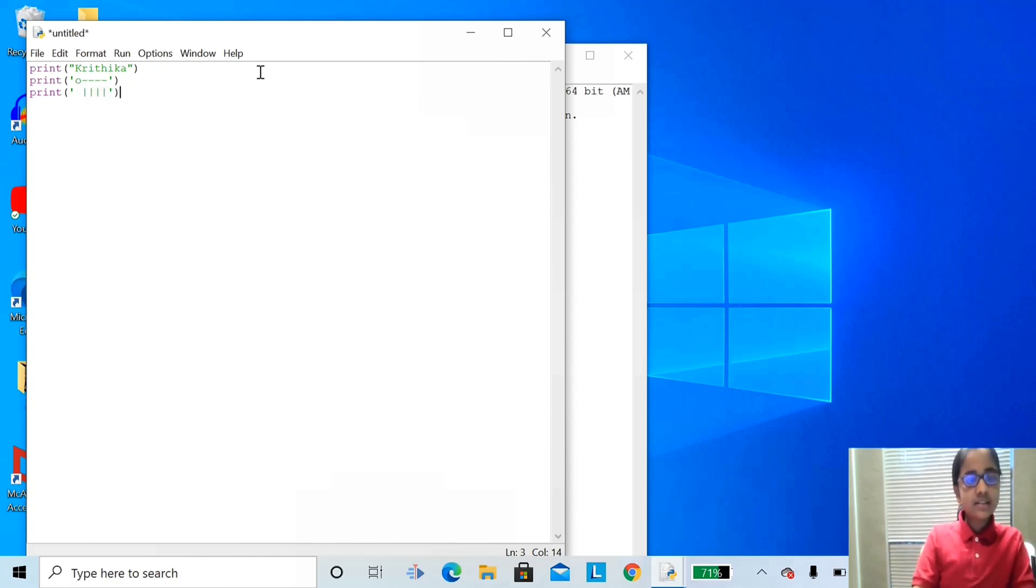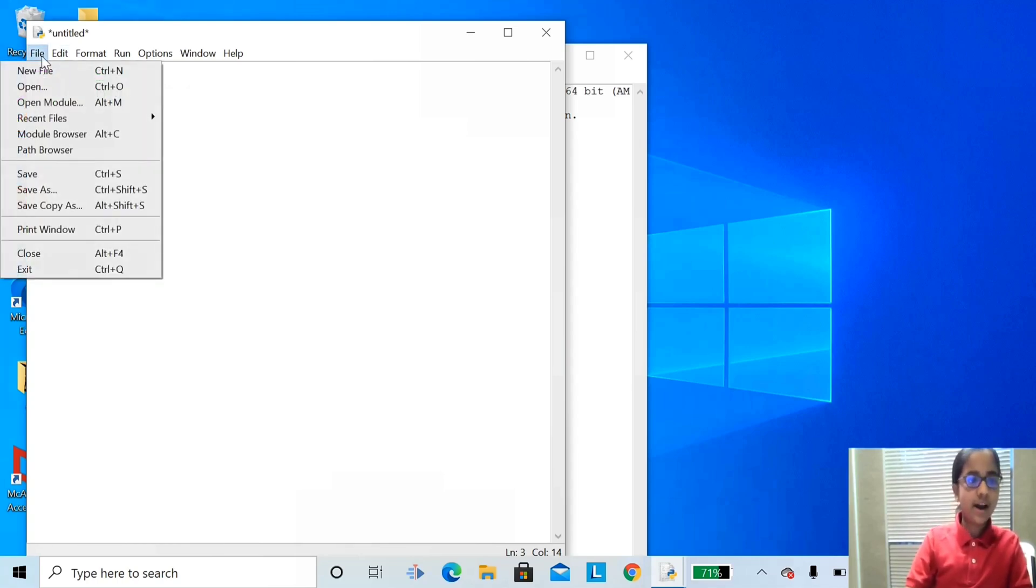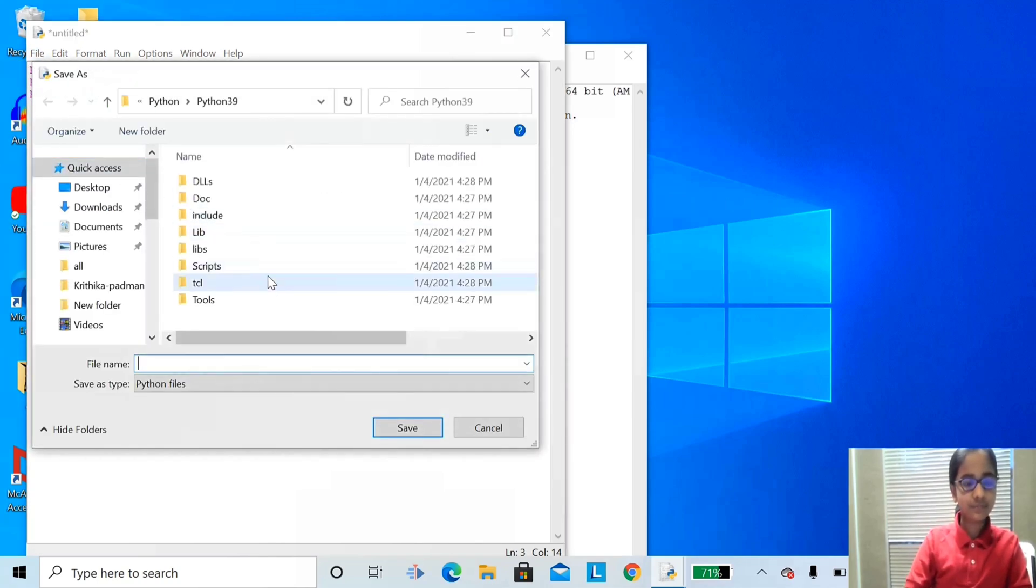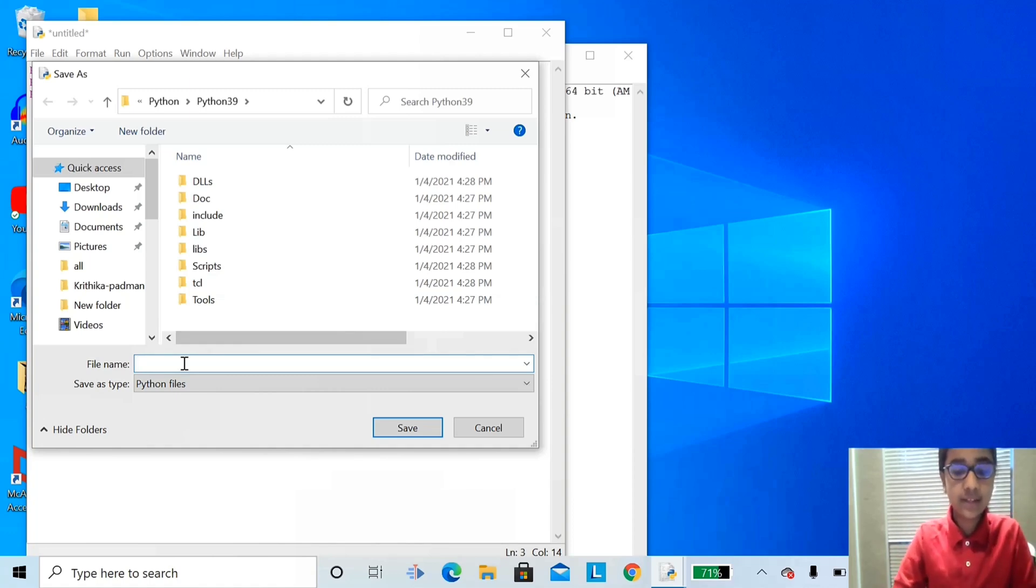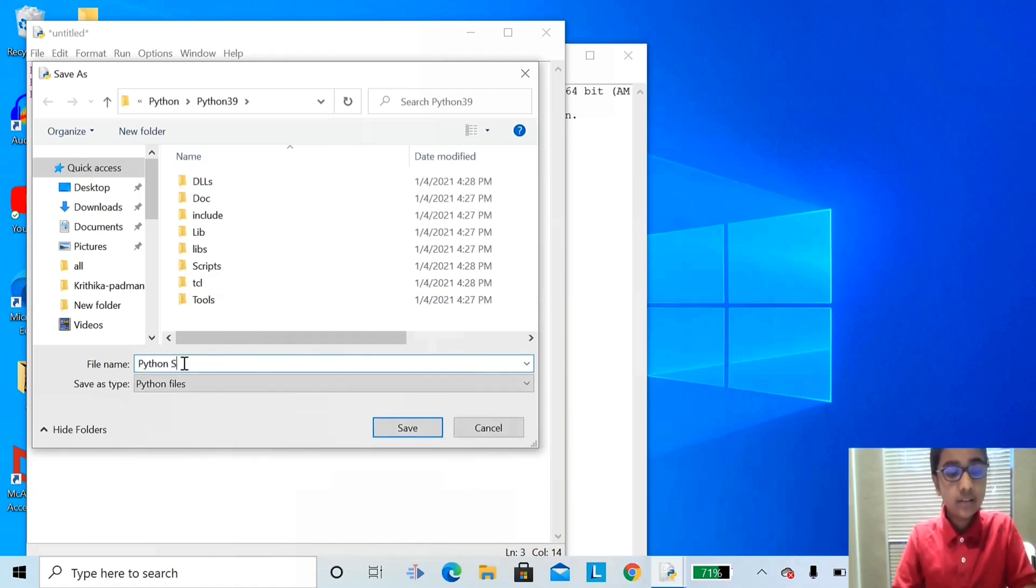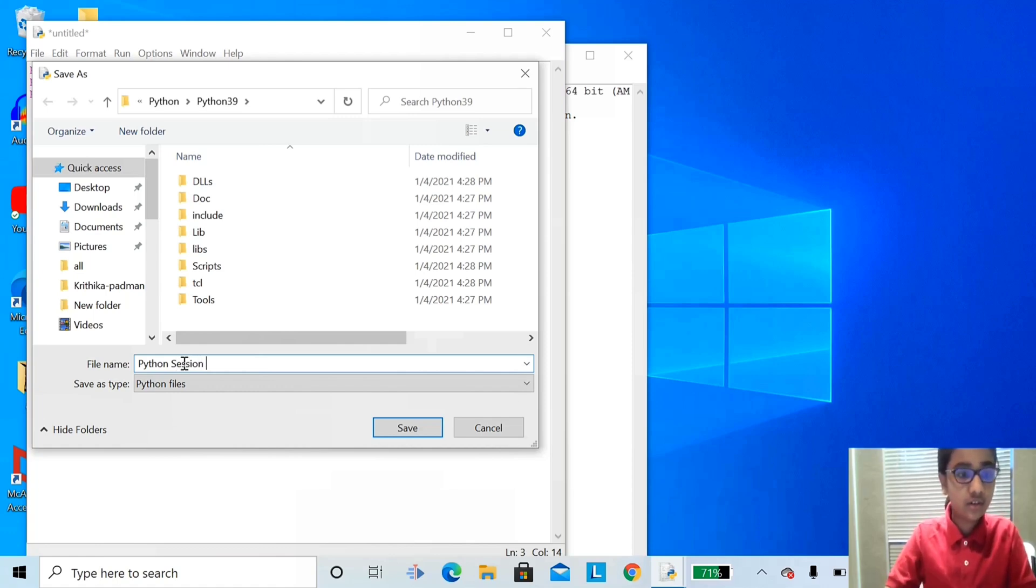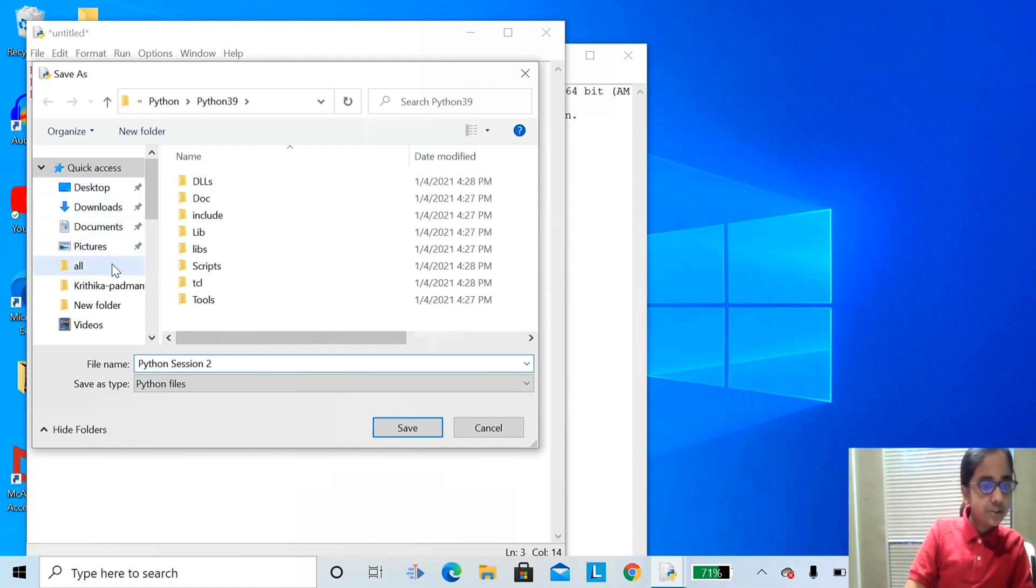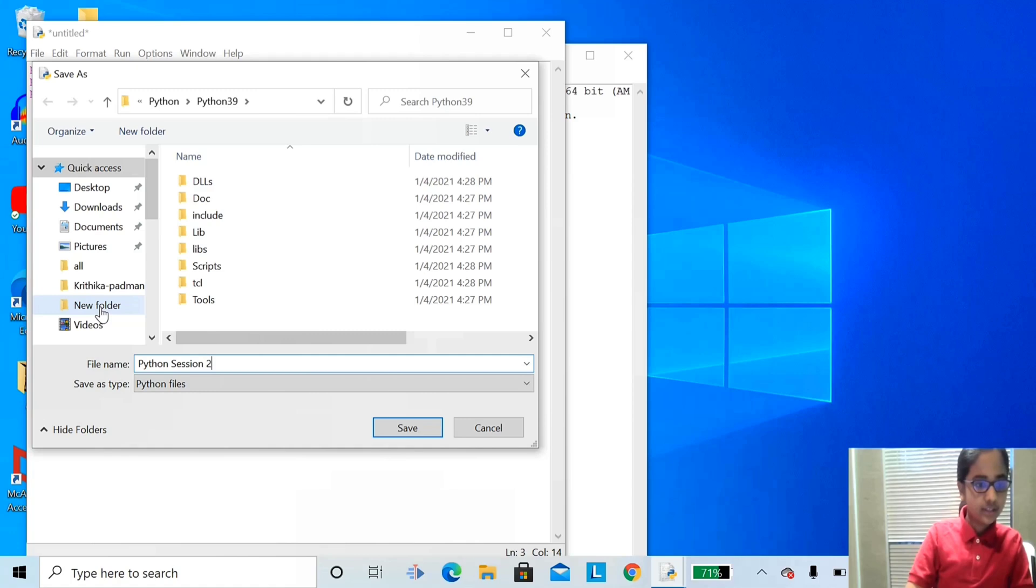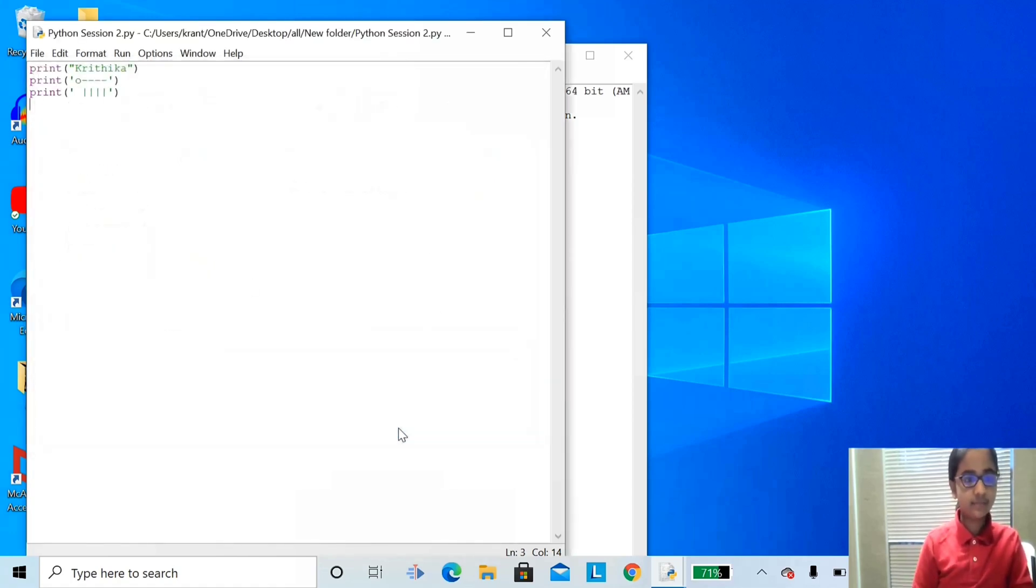Let's save this Python file. Click file, and save. Name your file, whatever name you like. I'm gonna name it Python Session 2. Now, choose any folder you like. I'm gonna click New Folder, and save it.